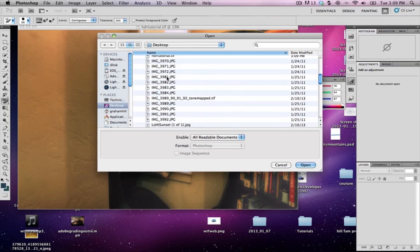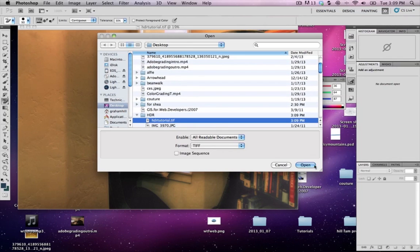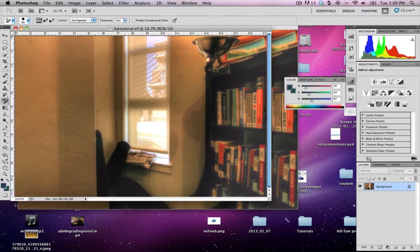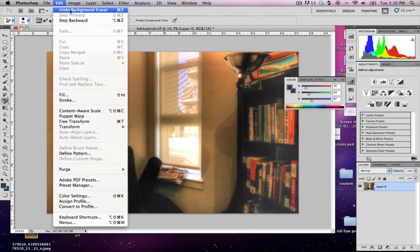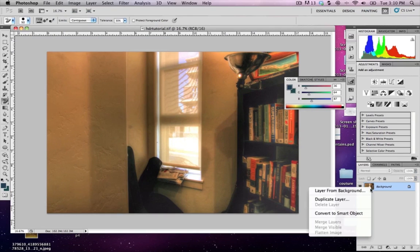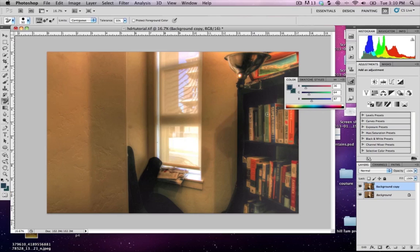Okay, so now I'm going to open my HDR tutorial TIFF file in Photoshop and bring it in. And here we go. So first thing you want to do is duplicate this layer. So I'm going to go in, click duplicate, and it's called background copy for now, this new duplicated layer.